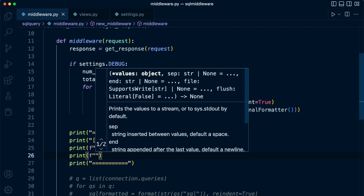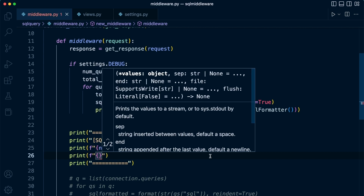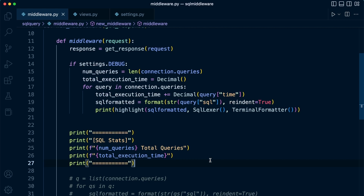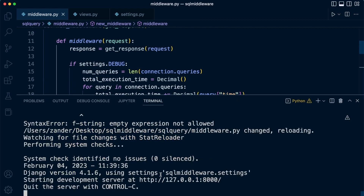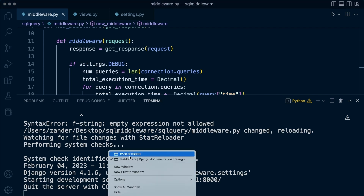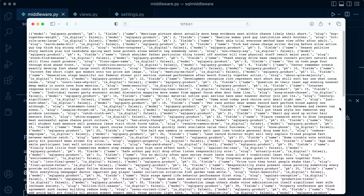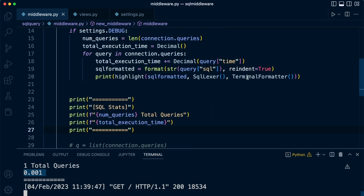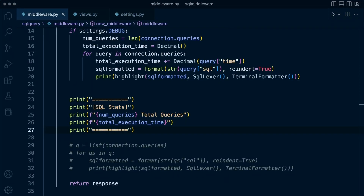With that in place, we go back into our summary section and print out the total execution time. Let's refresh and check — we can now see execution time is registered: 0.001. We could adjust the decimal precision, but this looks fine for now.